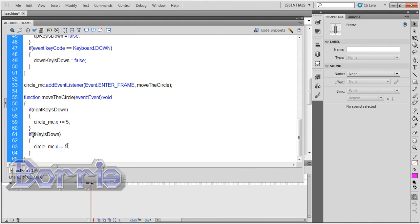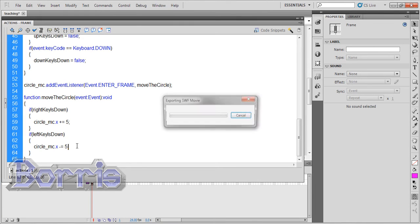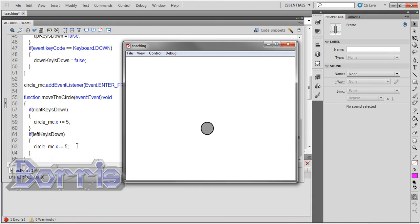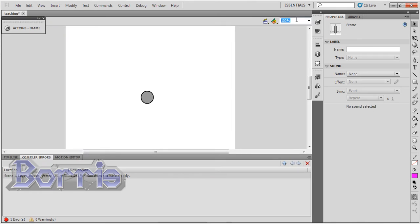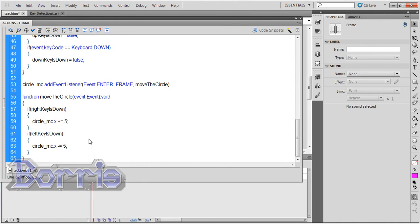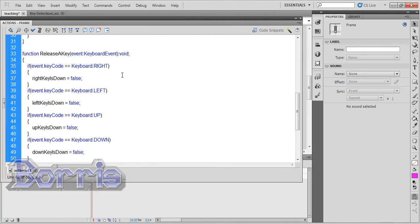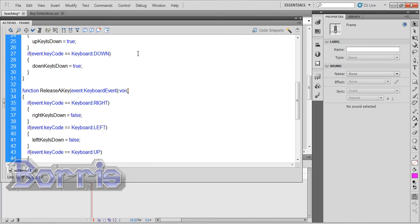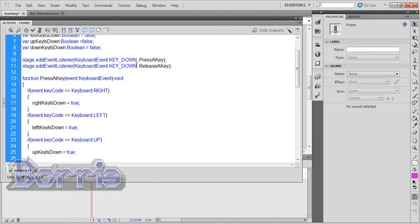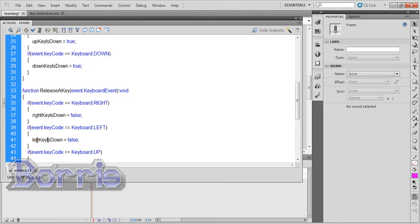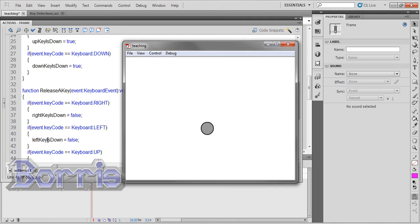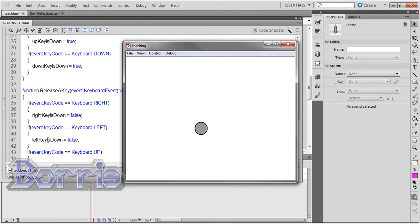I'll test to see if it's working by pressing control plus enter on the keyboard. And it seems to have an error. Line 33, function does not have a body. I'll open up the actions panel and head over to line 33. I'll take out the semicolon here, and I'll scroll up to line 11 where I have the keyboard event listeners and I'll change where I have key_DOWN to key_UP. I'll test it again. Press the left key, it moves left. Press the right key, it moves right. Yay!